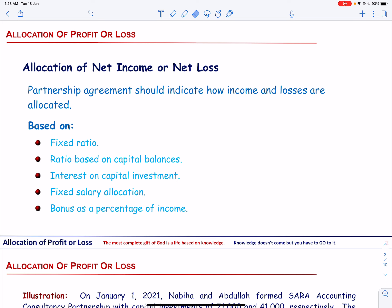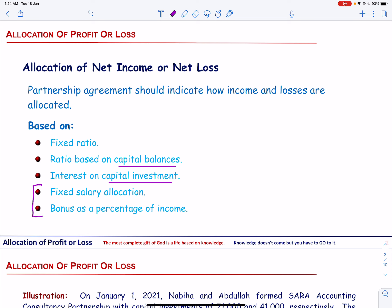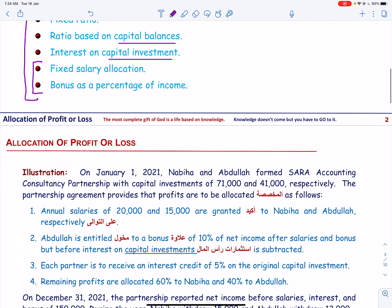Partners can also agree to share profit and losses based on the capital balances, either at the beginning or at the end of the year. They can also agree to share based on interest on capital investment — please refer to my video number one for more details. Partners can agree to allocate salaries or a bonus as a percentage of income before distributing profit, or it may be a combination of all these factors. Let us see how we apply this in an example.